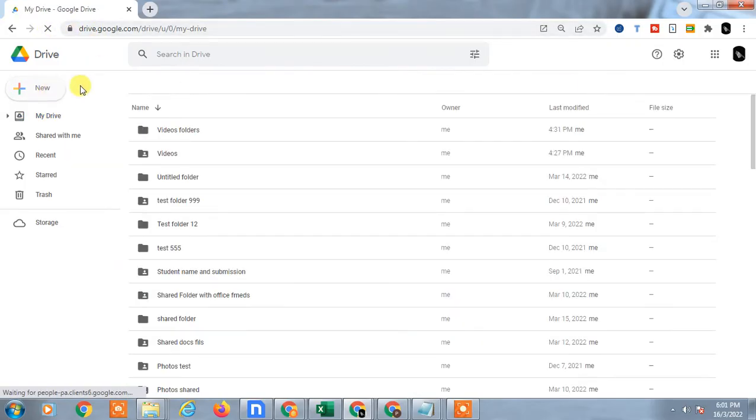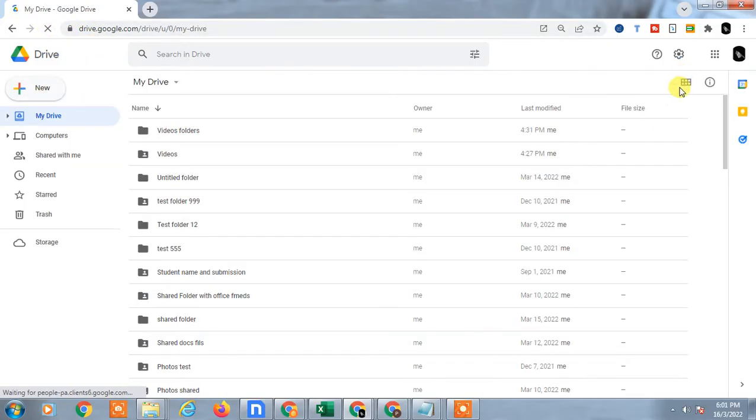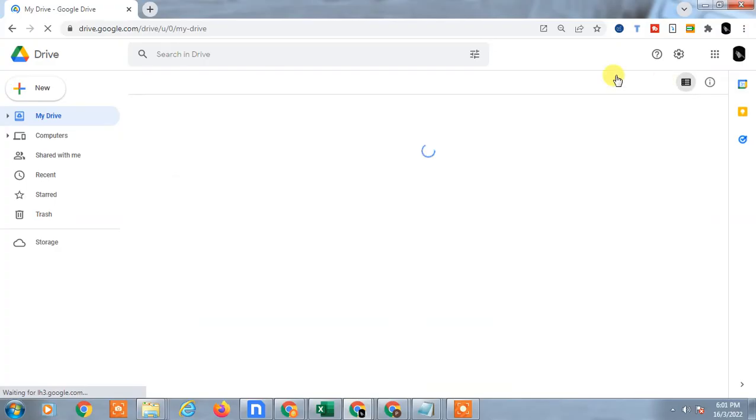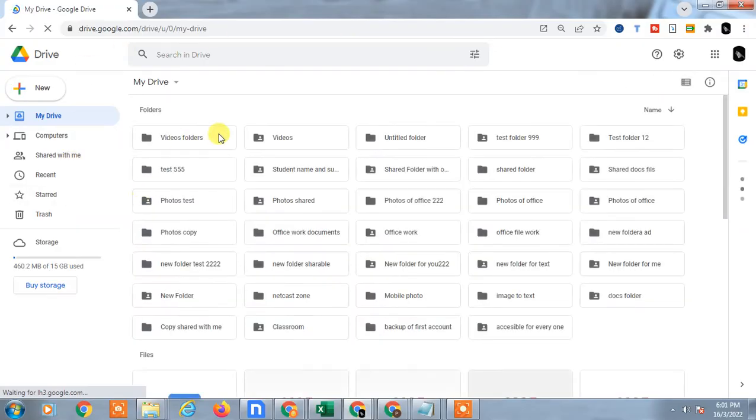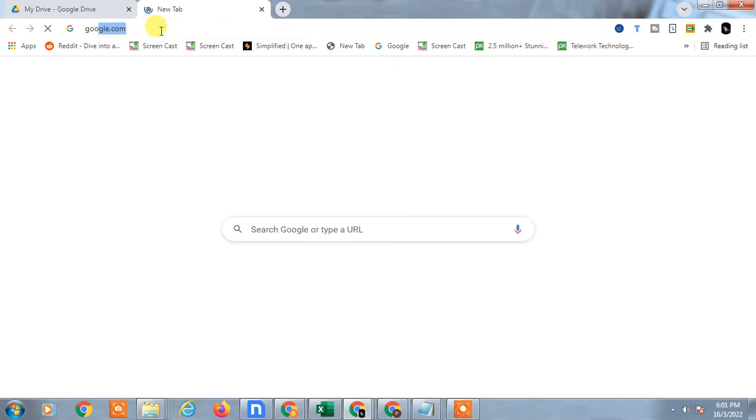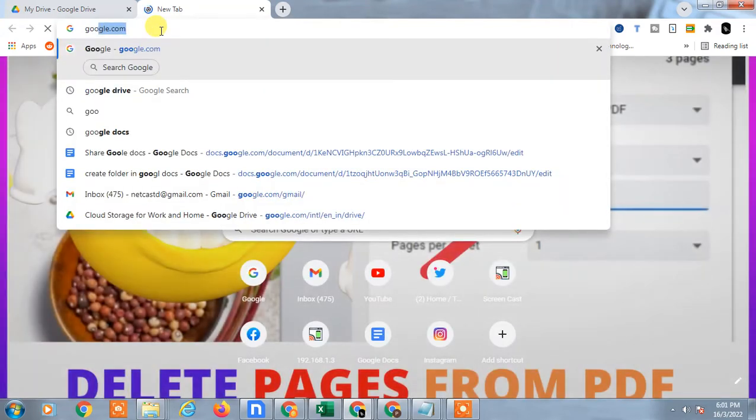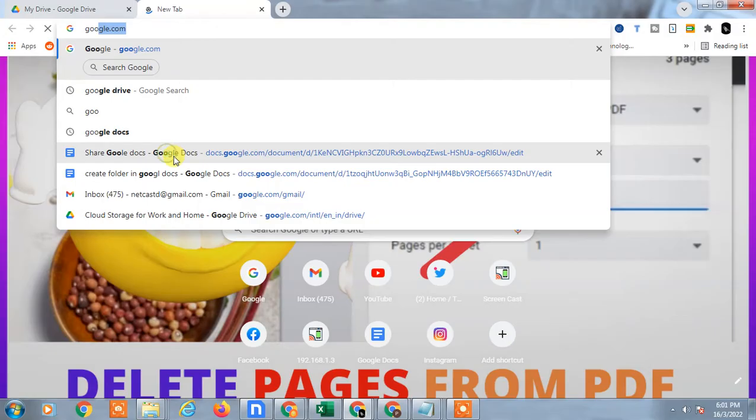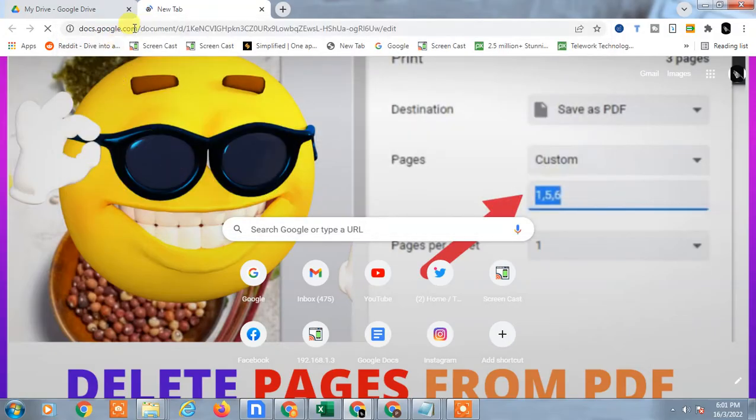If I go to Google Docs, let me go to Google Docs. First, in a new tab, I'll open Google Docs from here.